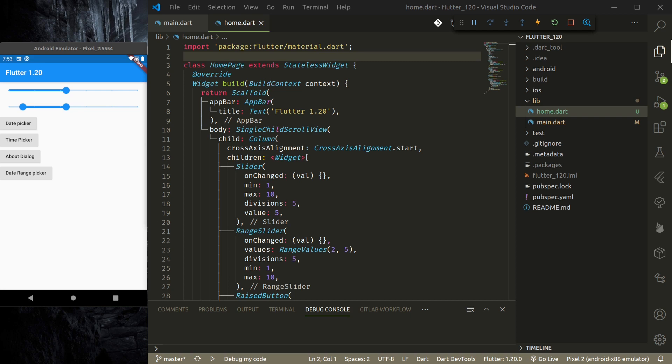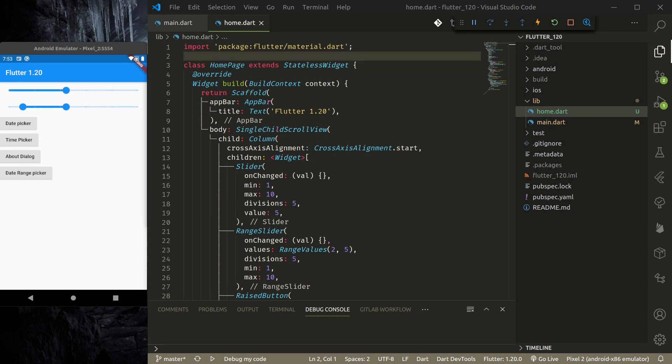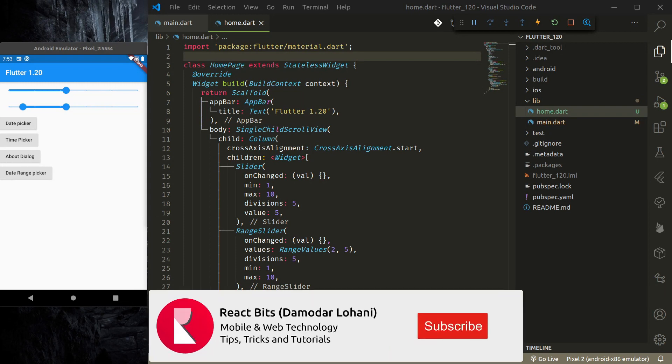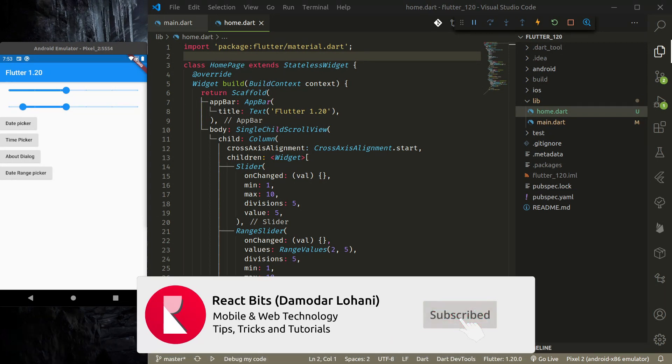Namaste and welcome to React Bits. Today I'm here to talk about the latest update in Flutter. The Flutter team has just announced Flutter 1.2.0 stable version, and with this version they bring lots of improvements and new features.